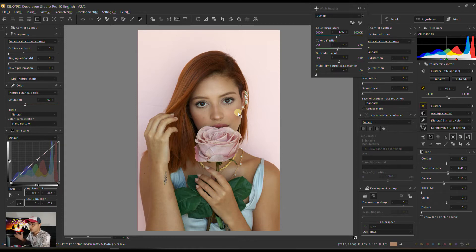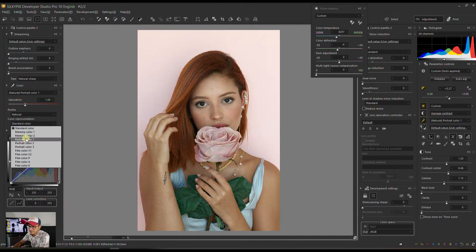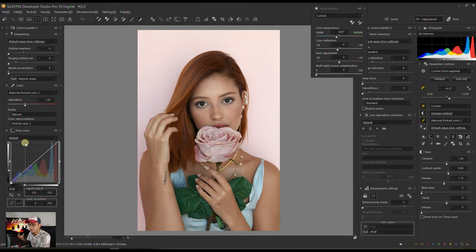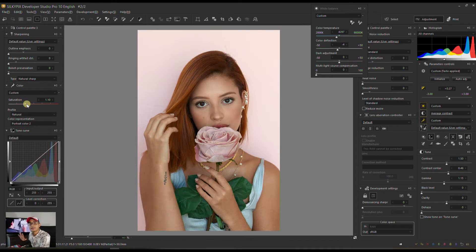Step number two would be going to the profile and changing the color representation to Color 1 or Color 2. I'm going to start with Color 2 because it influences the red skin tone, which I love. Then I'm going to add only a very little touch of saturation. So our color part is mostly done there.